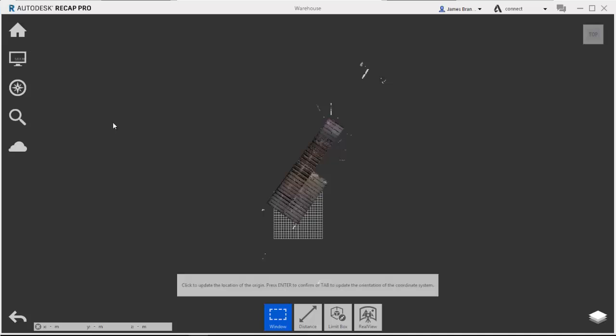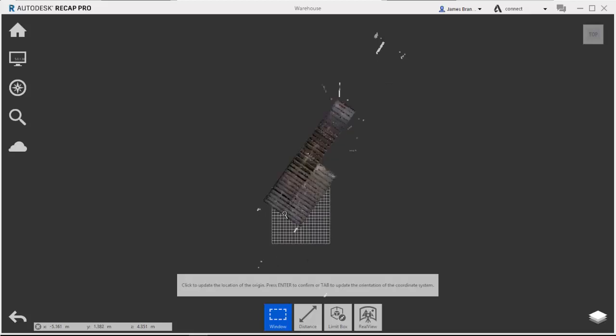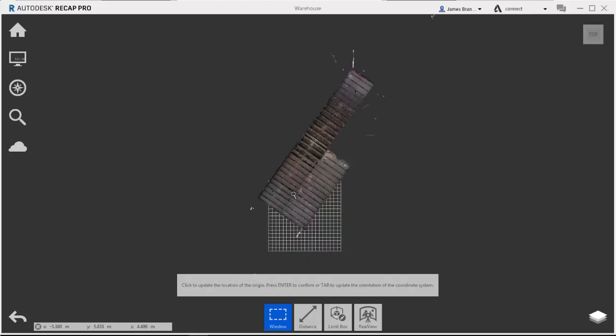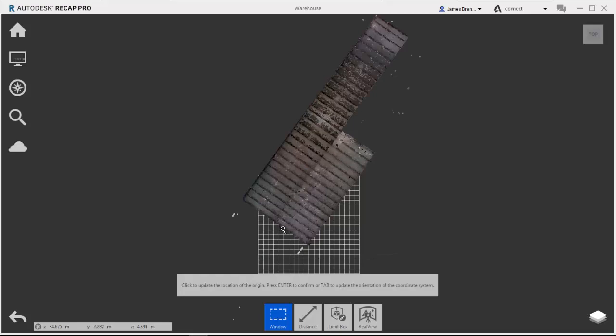So if I click on this, it's going to tell me that I can click to update the location of the origin, and then press enter to confirm or tab to update the orientation.